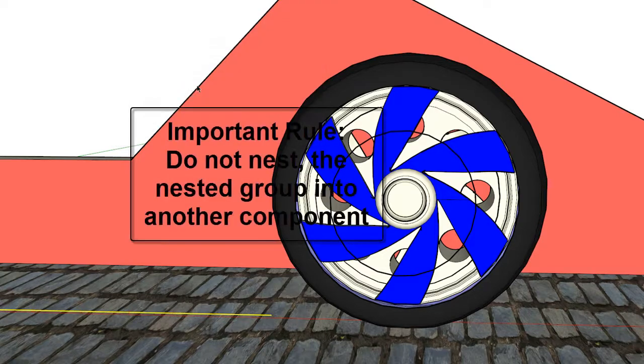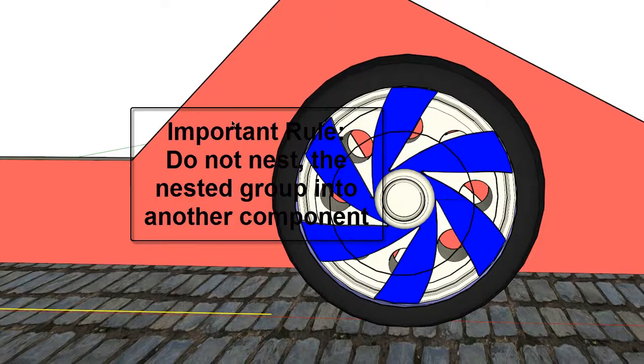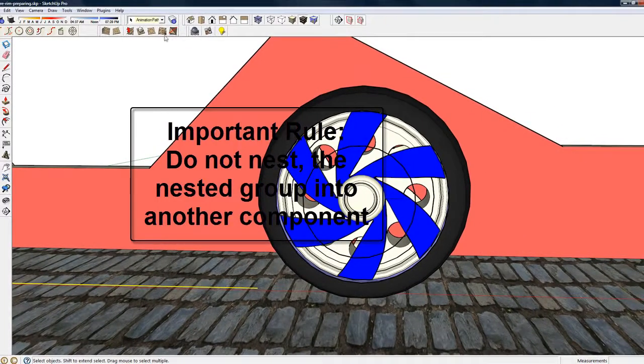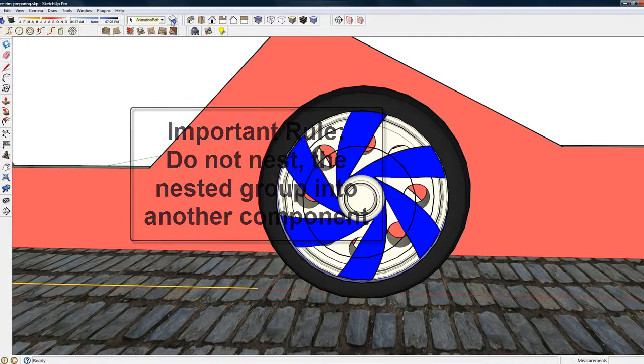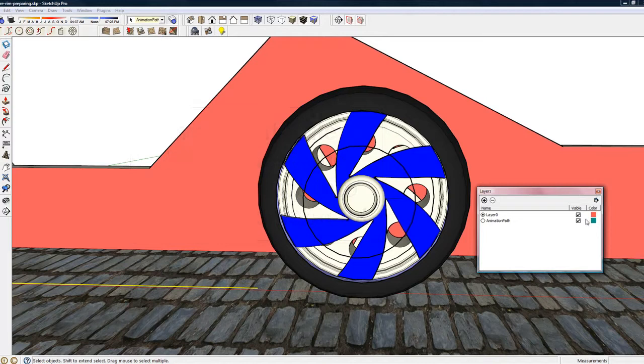And there is one important rule: do not nest the nested groups into another component or a group.